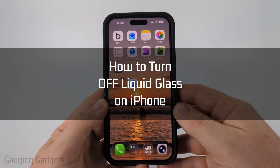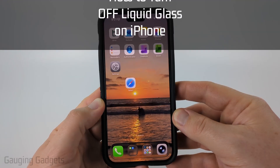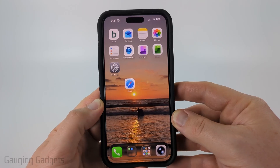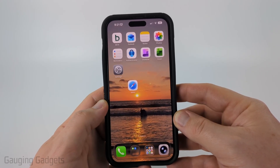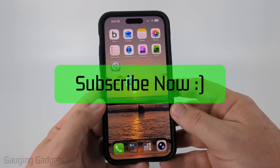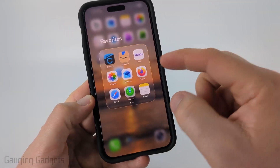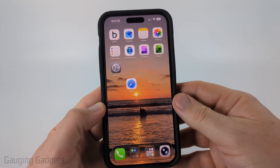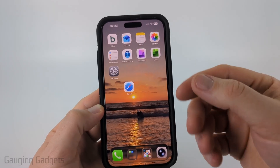How to turn off liquid glass on iPhone. In this video I'm going to show you how to disable liquid glass on your iPhone running iOS 26 or above. If you don't like the menus being clear like this, Apple has given us a couple of different settings we can change that will turn that off.